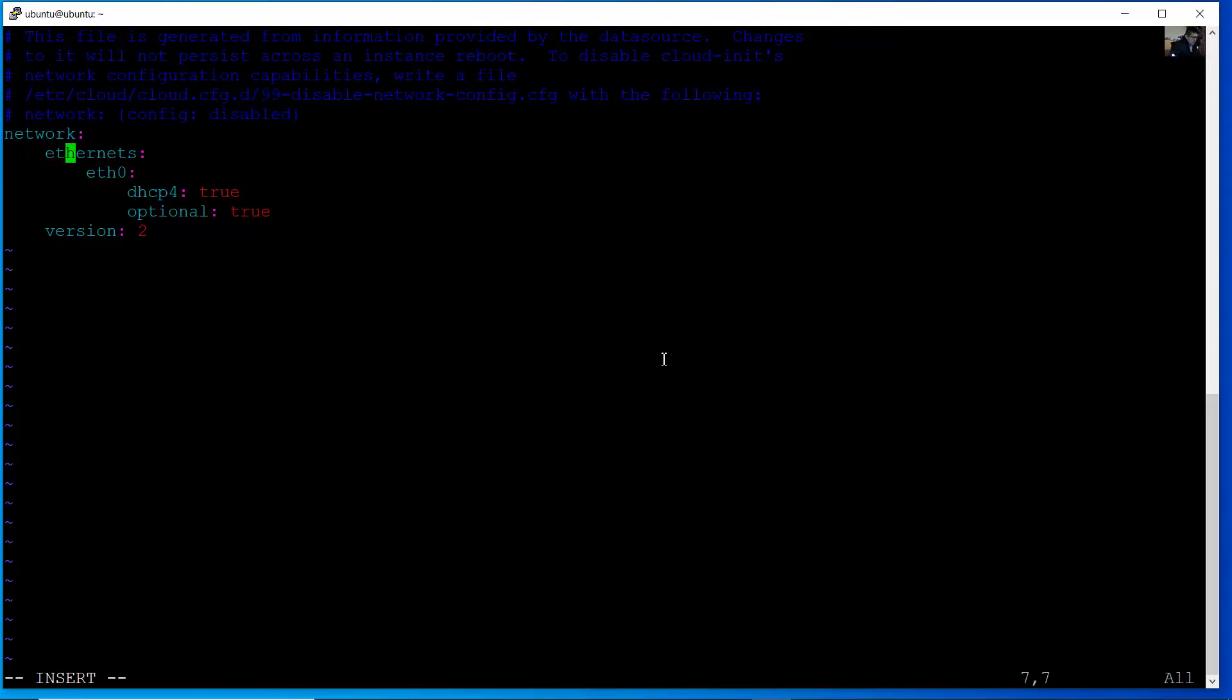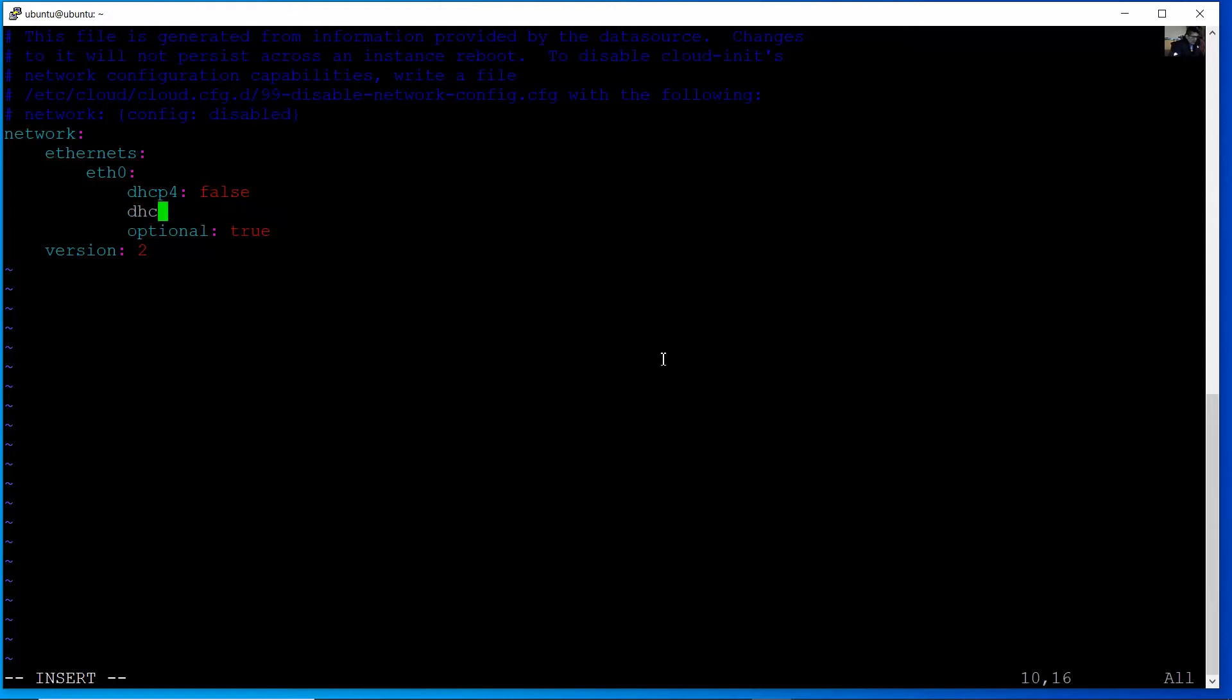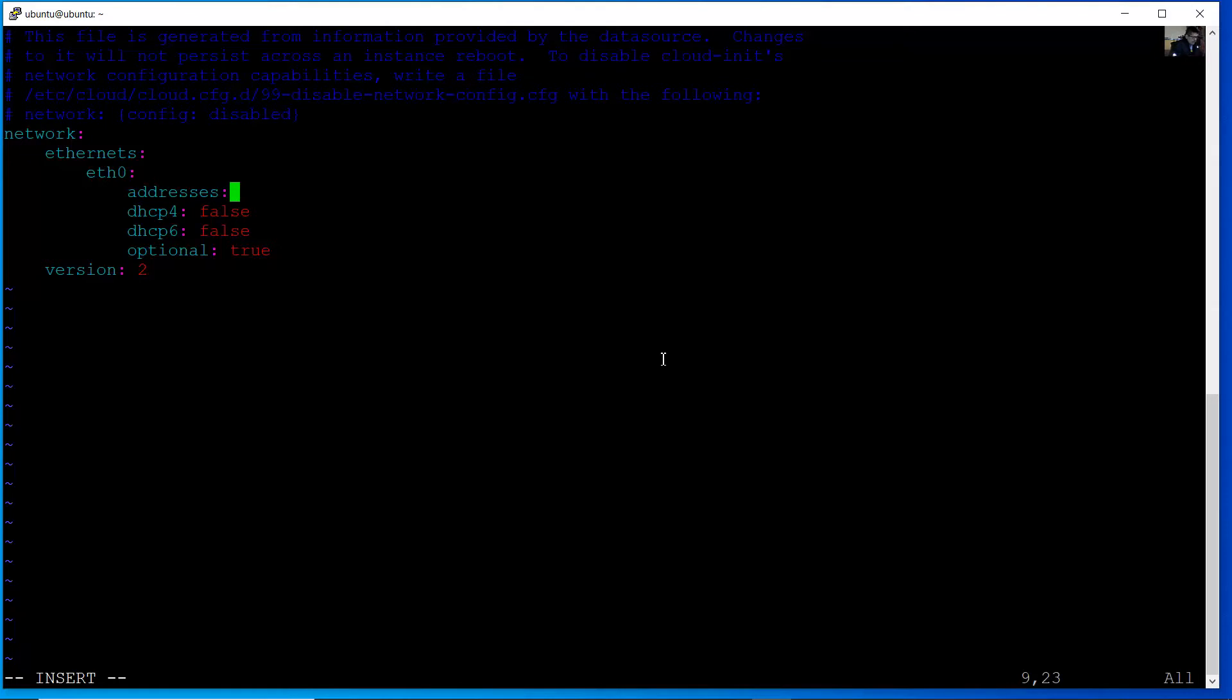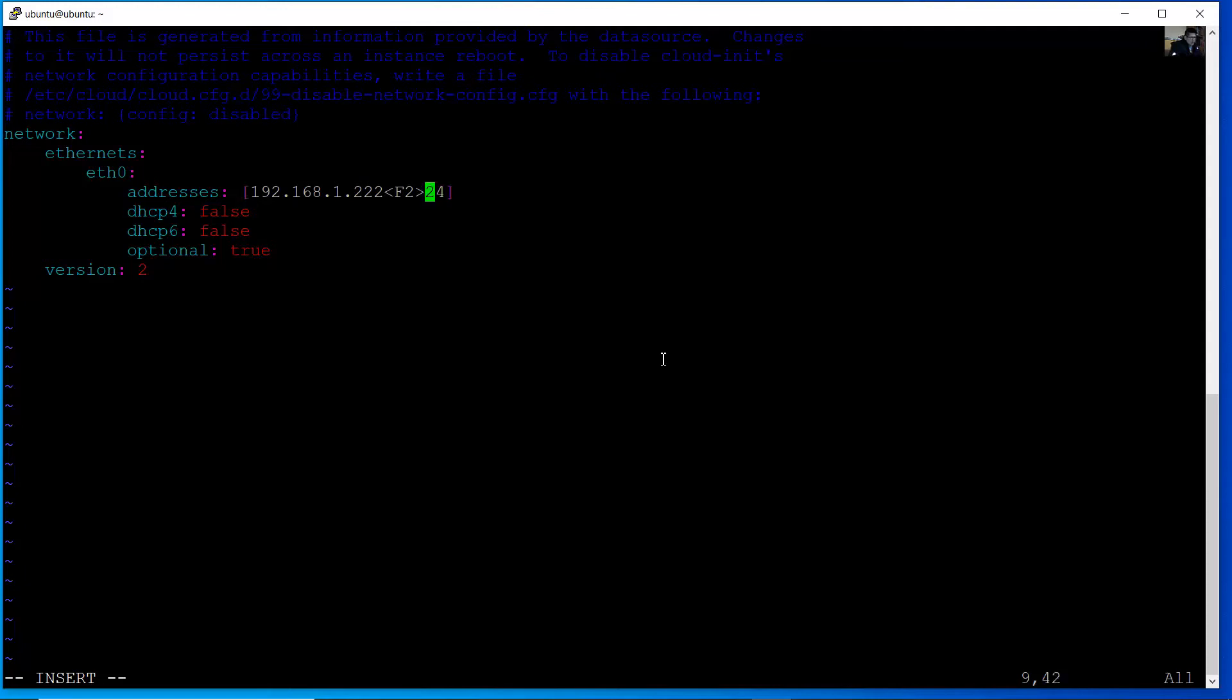On ethernet interface ethernet 0. DHCP is DHCP before. Change to false to configure static. Be careful with alignment and tabulation. And set the IPv4 address. 192.168.1. Select your preferred IPv4 address. In my case I will use 222. And the prefix. In my case is 24. The prefix 24.